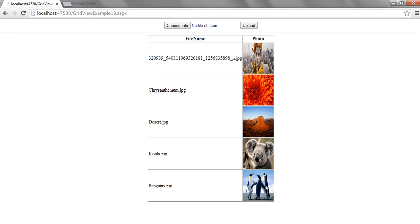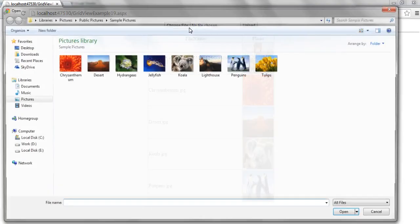The newly added file is visible in the GridView at the last. Let's add one more file.